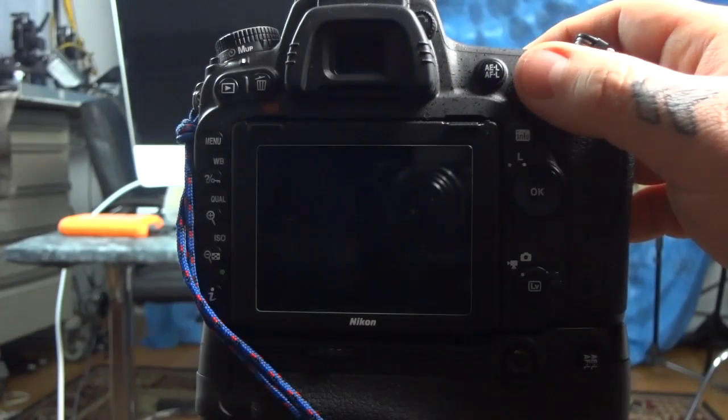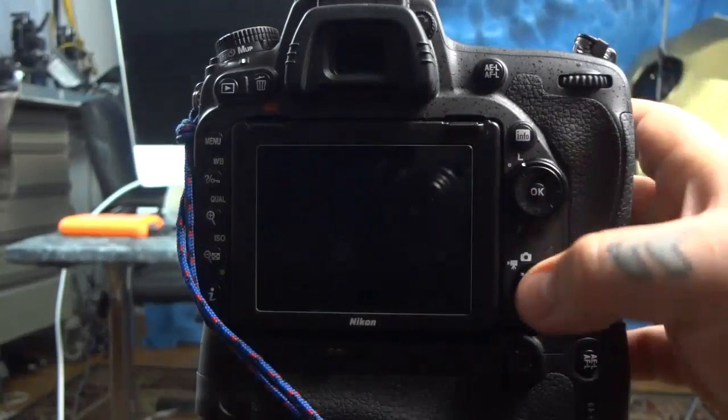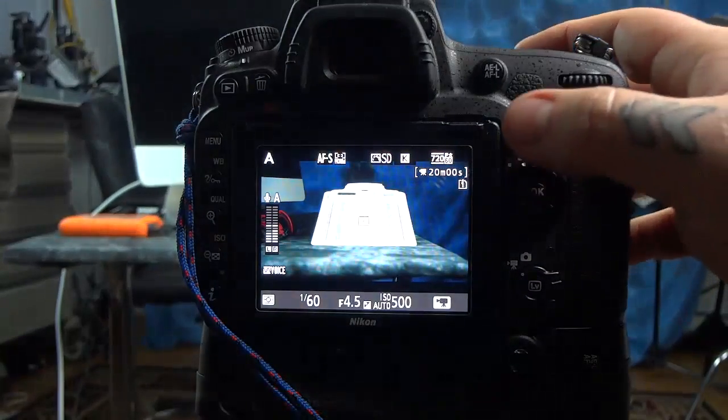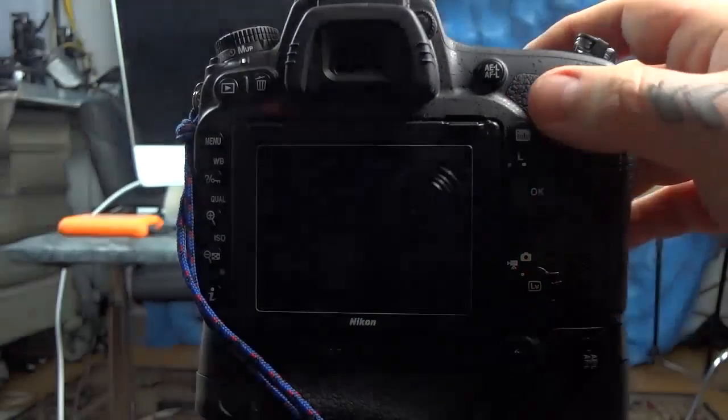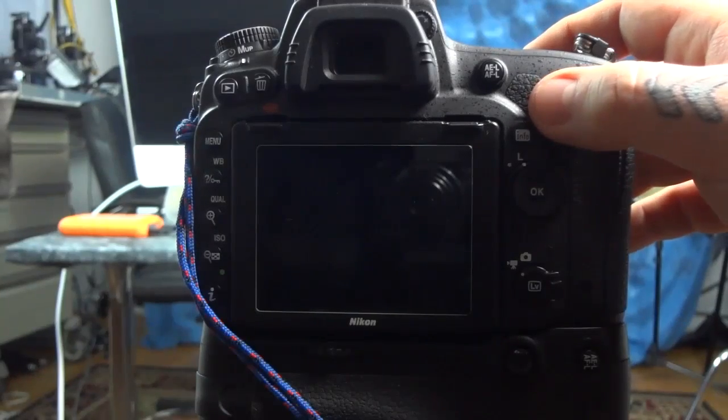I will take the shot again. Make sure you're focused on the exact same spot, which of course I am. Go out of live view. Mirror up shot.